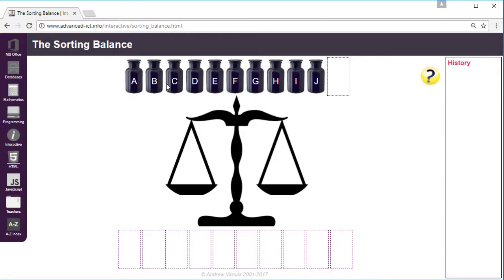So at the top we've got a number of jars, each of which has a weight that we can't see. It's a random weight so it behaves differently each time, so students can do it again and practice their skills.